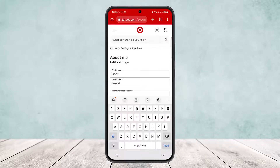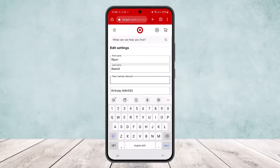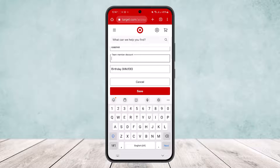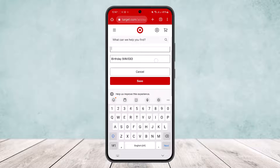Once you tap edit, it'll take you to the 'About Me' edit settings. There you'll find the option 'Team Member Discount.' Simply enter your employee code that has been provided to you, then save it, and you'll be able to add your employee discount.